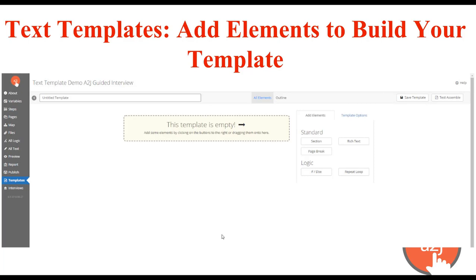The first type we'll talk about today are text templates. They're basically starting from scratch. If you think about a Google Doc — how it's blank when you start it and you add elements to create the ultimate document — that's similar to our text template. When you click text > create text template, this screen opens up within your A to J guided interview and you're able to start adding elements to your template to build the completed one.